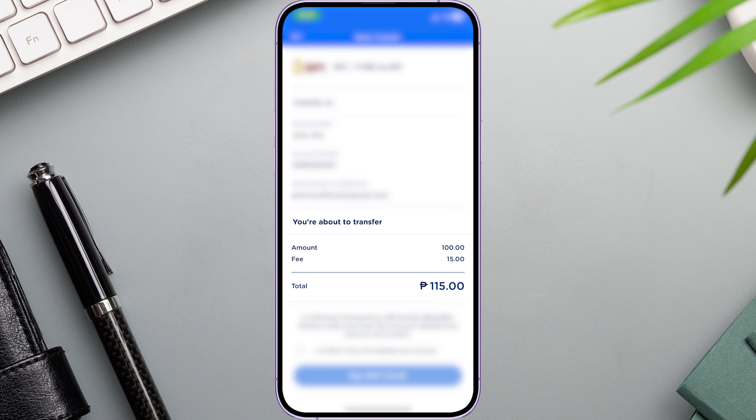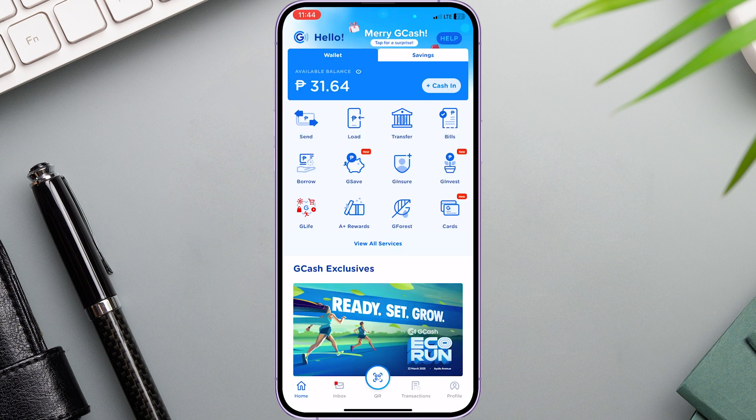That's how easy it is! If you find this video useful, then please leave us a like. God bless.